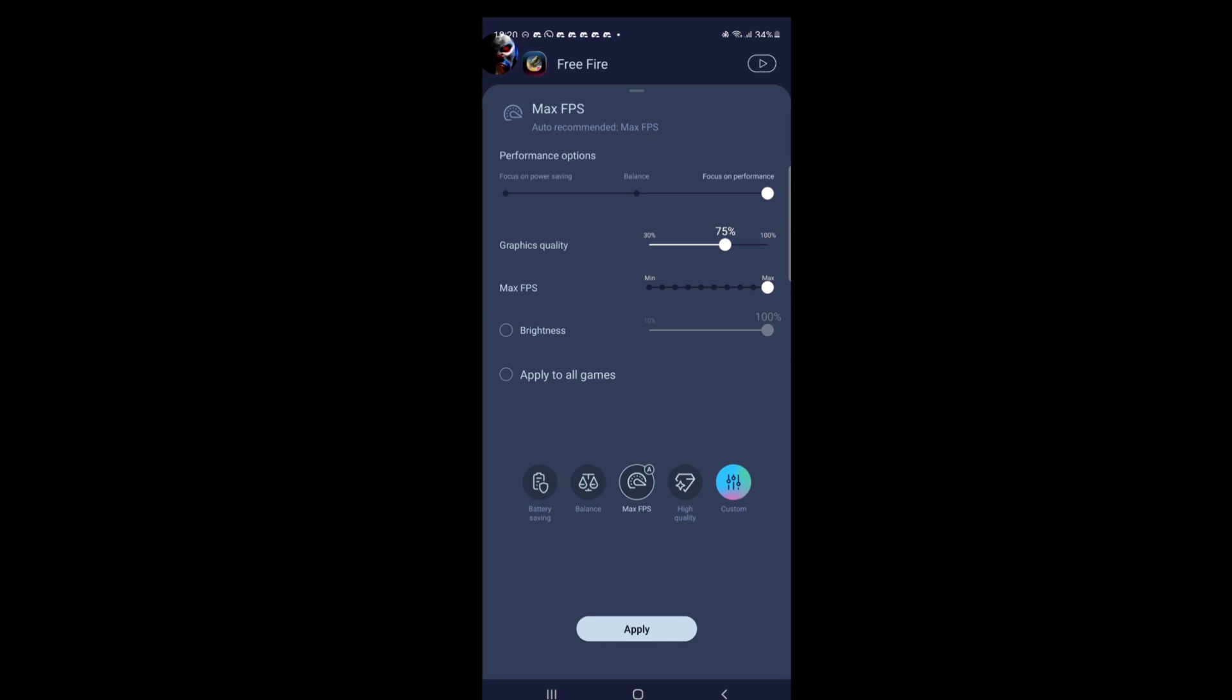And another thing as well. Your graphic quality. If you know you want to increase your graphic quality. You see it saying here 30 percent might as well on 75 percent. Right. Or you could put it 100 percent. Right. So yeah.